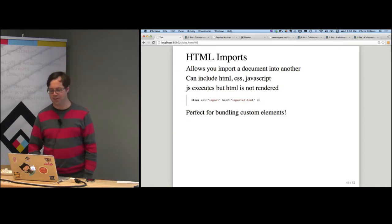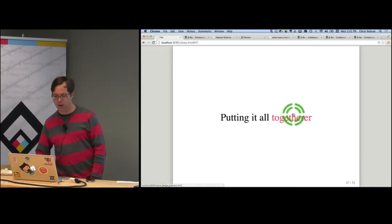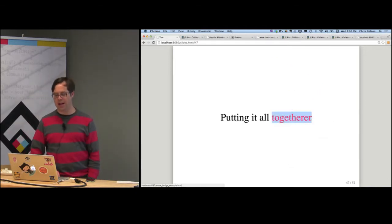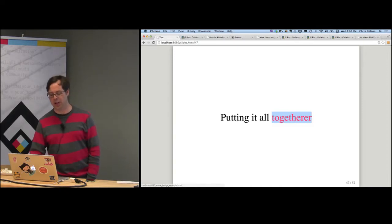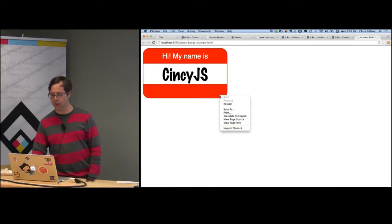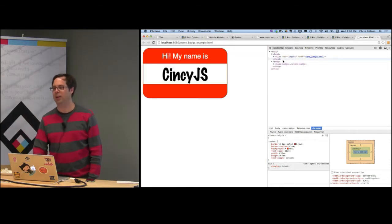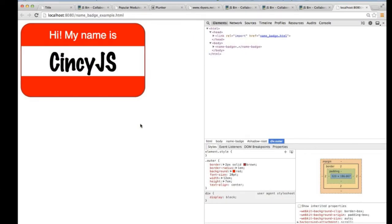Now let's put it all together. I've made a local example rather than using jsbin. If I look at the source for my document, this is the entire source: I have no extra JavaScript explicitly telling my document how my name badge has to work. The definition of my name badge has all moved out into my imported name-badge document. In my head I just have link rel equals import, and in my document I just use my name-badge tag.